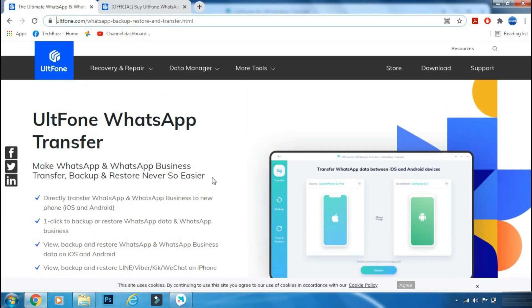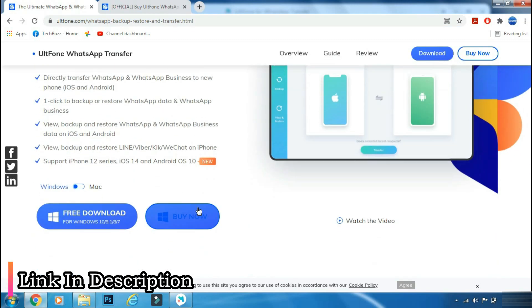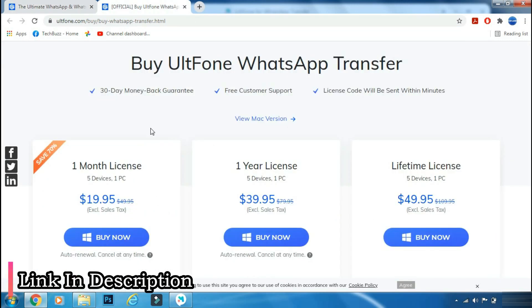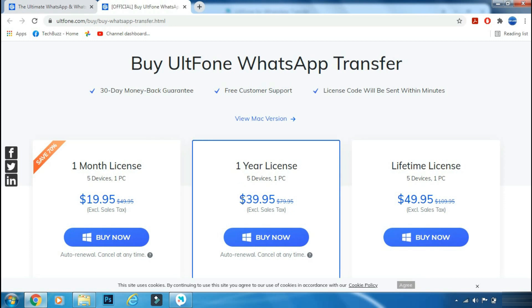You can download the app from the UltFone WhatsApp transfer site. The link is mentioned in the description below. You can either buy a monthly, yearly, or lifetime license, so it's easy on the pocket as well.